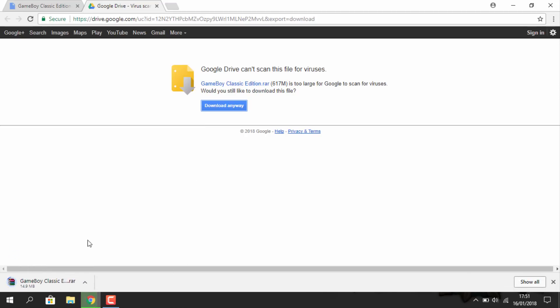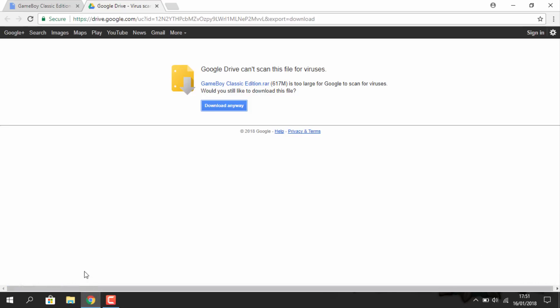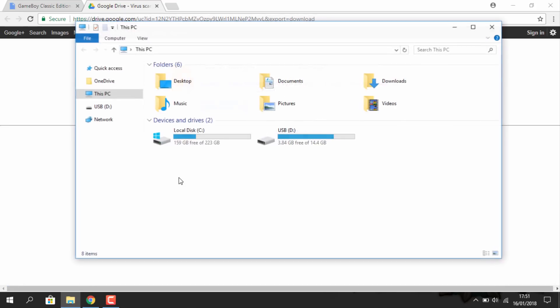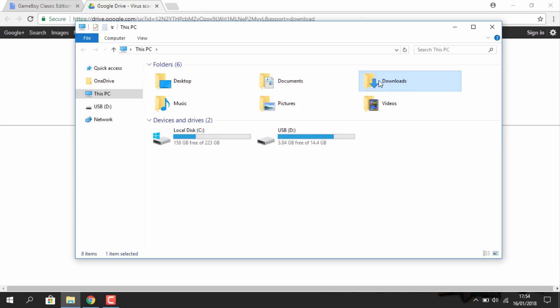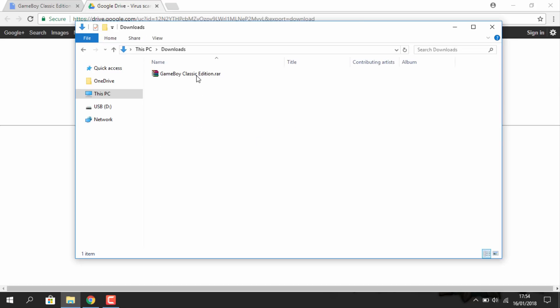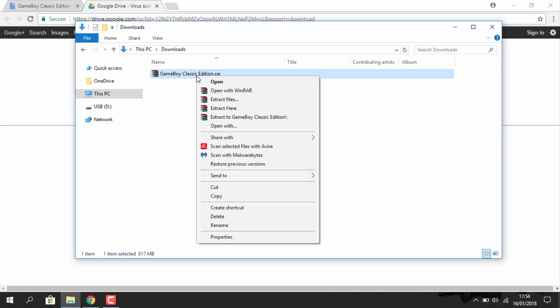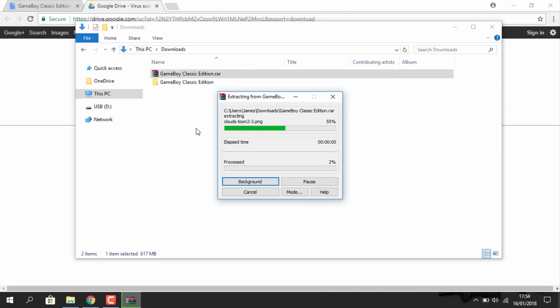The first thing you guys need to do is just download the Game Boy Classic Edition. Then once you've got the file, you just need to extract it to the root of your C drive.